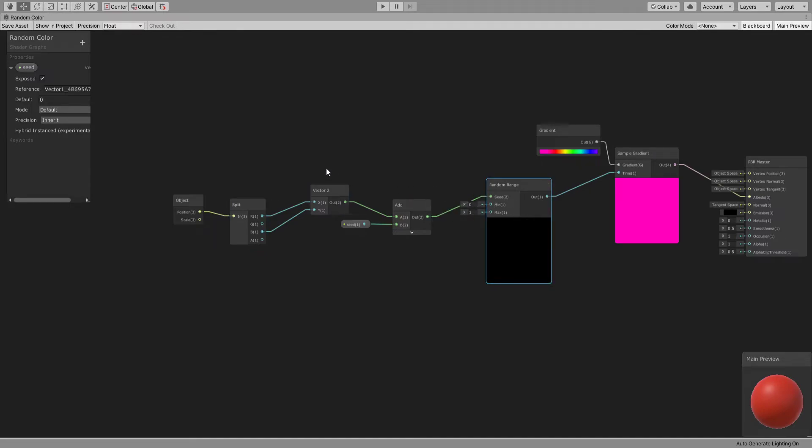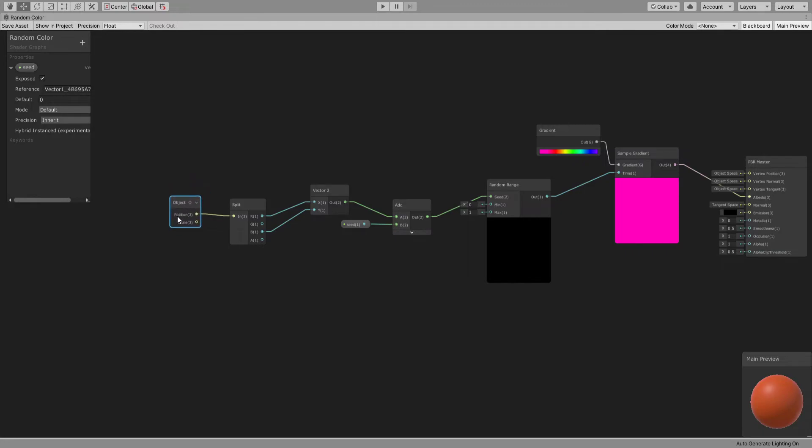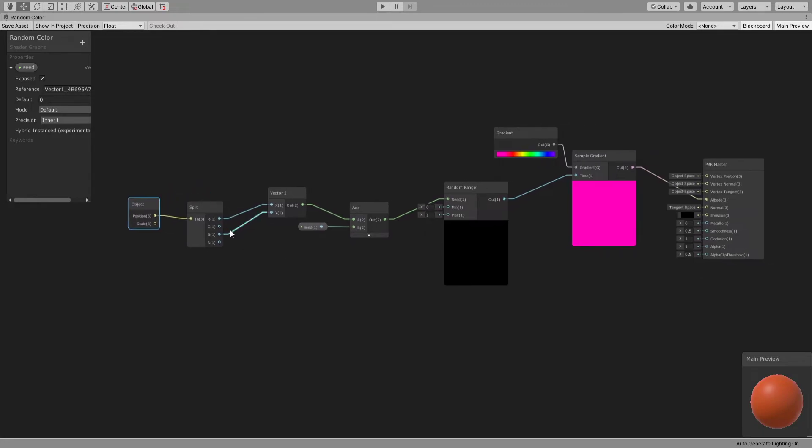What we want to connect is the x and z of the object position, not the position node, because the position node will give you a different value for each pixel, which will give you a random color for each pixel of that mesh - not what you want. So use the object node, get the position, and get the x and z.